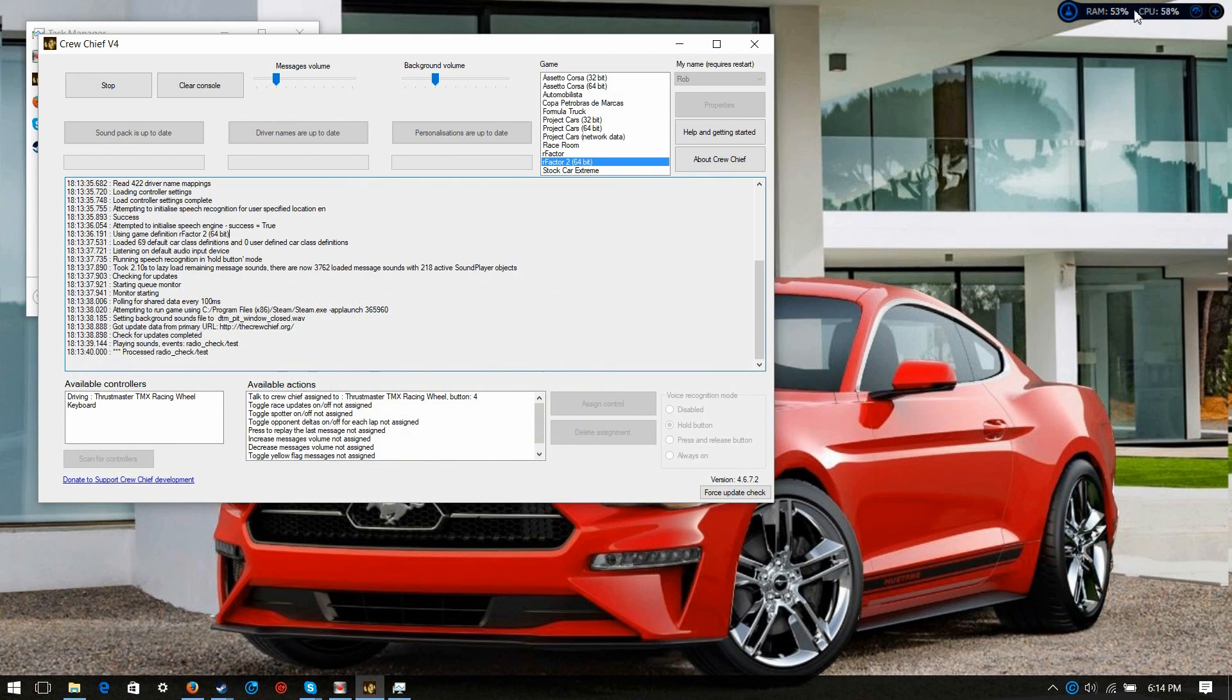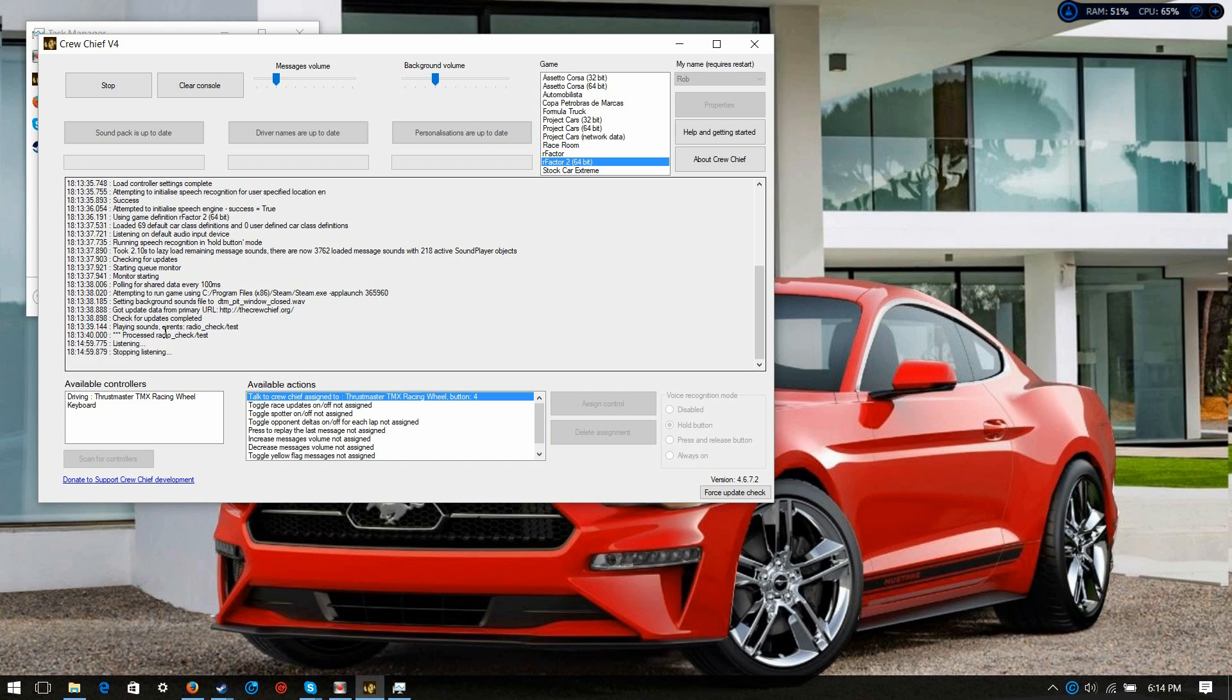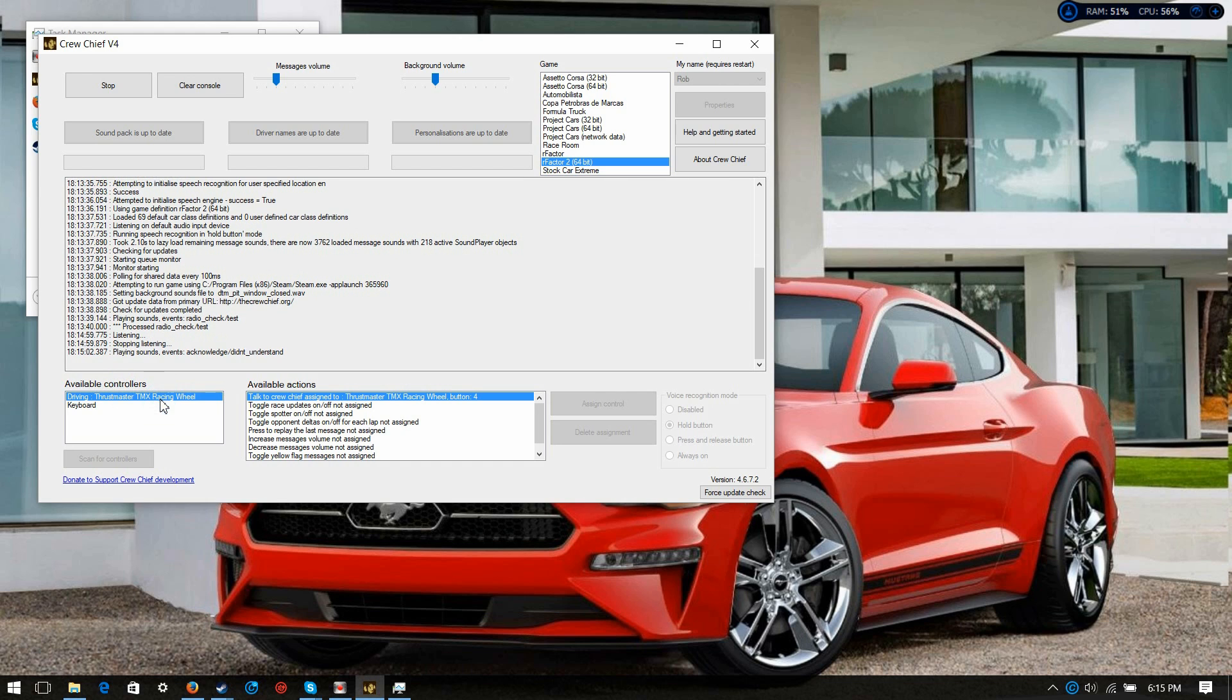See, as you see down here, guys, it says talk to... Where's my mouse? There it is. It says talk to crew chief assigned. See, I assigned that to a button on my wheel. So, you double click that and you can... And then... So, you'll want to go and... Dang it.